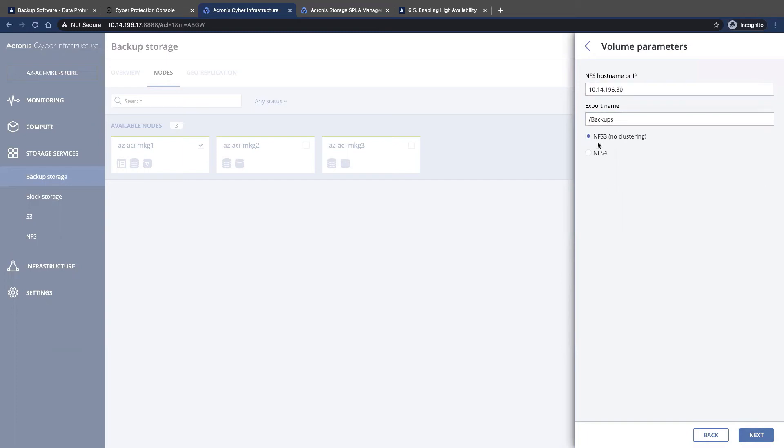We can either choose to use NFS 3 or NFS 4. So it's going to verify our volume parameters.